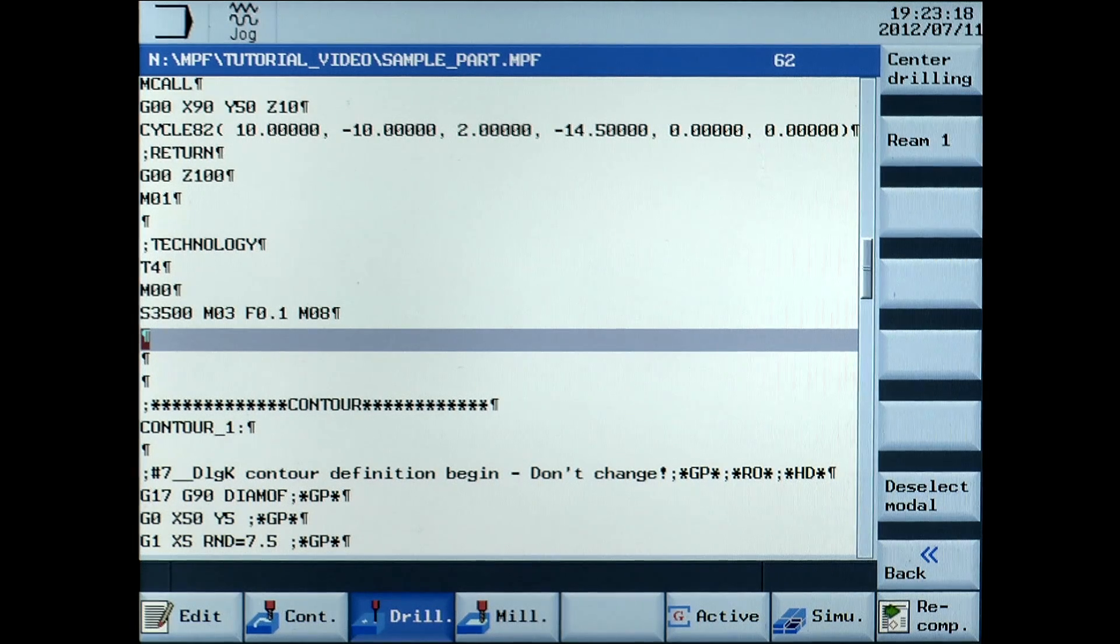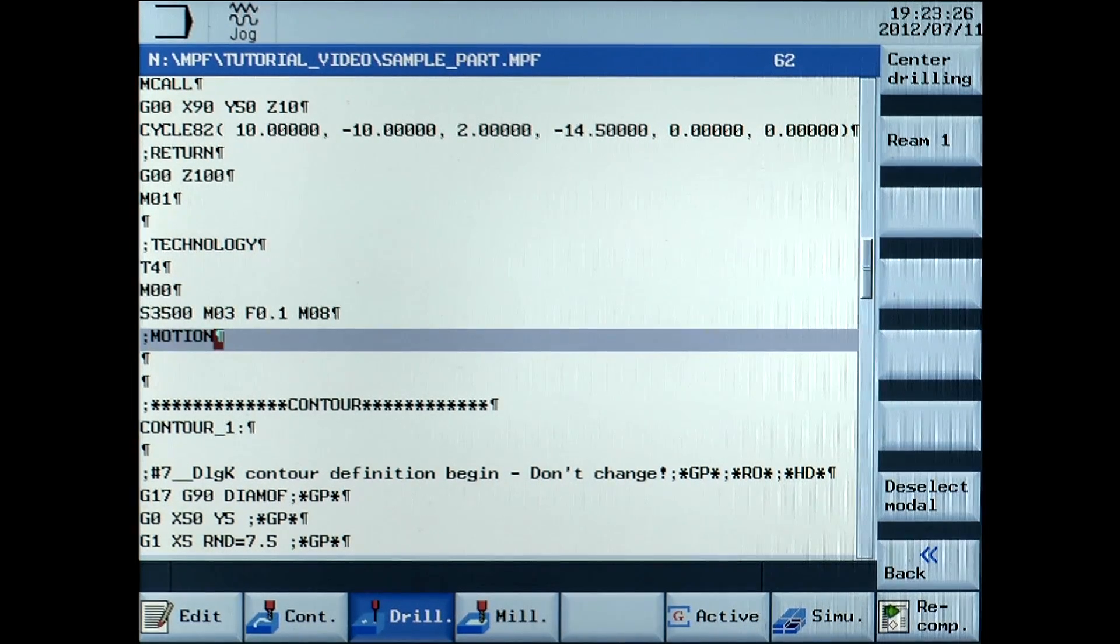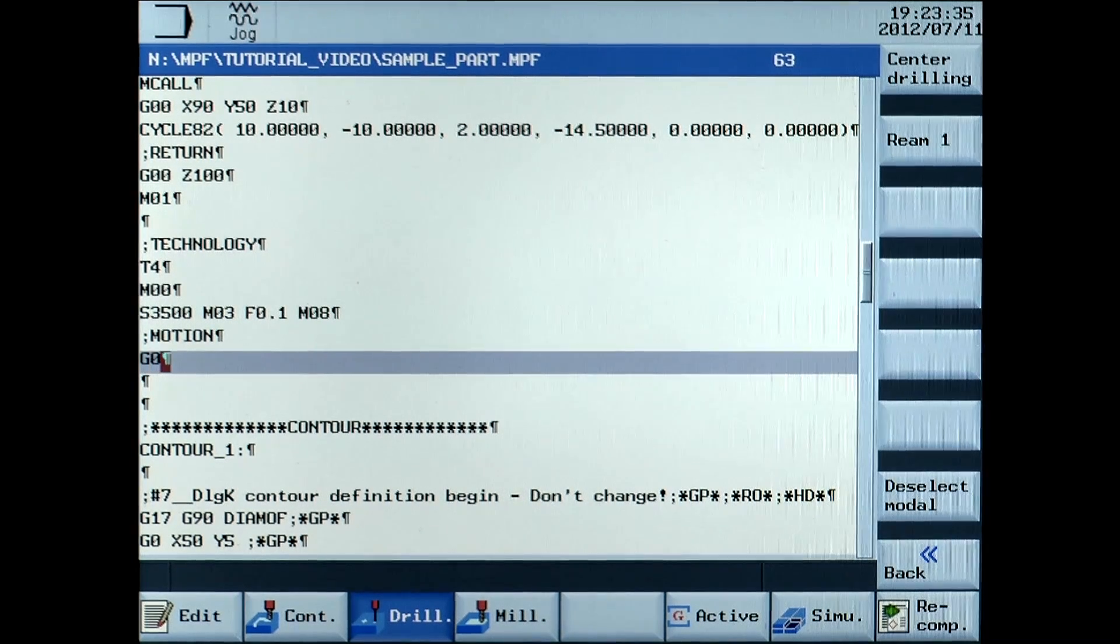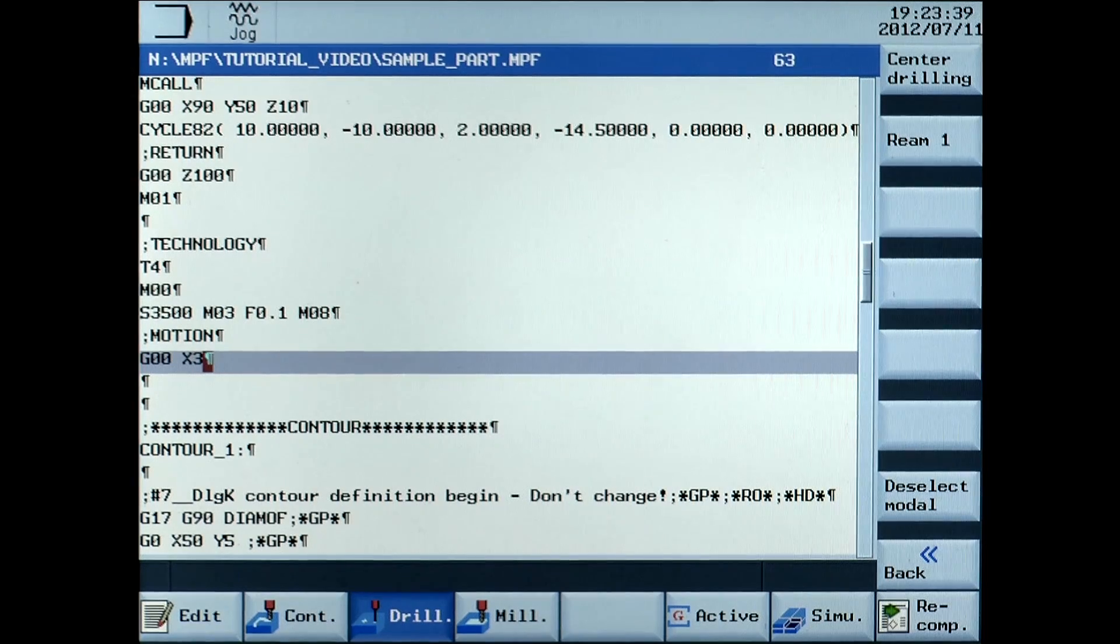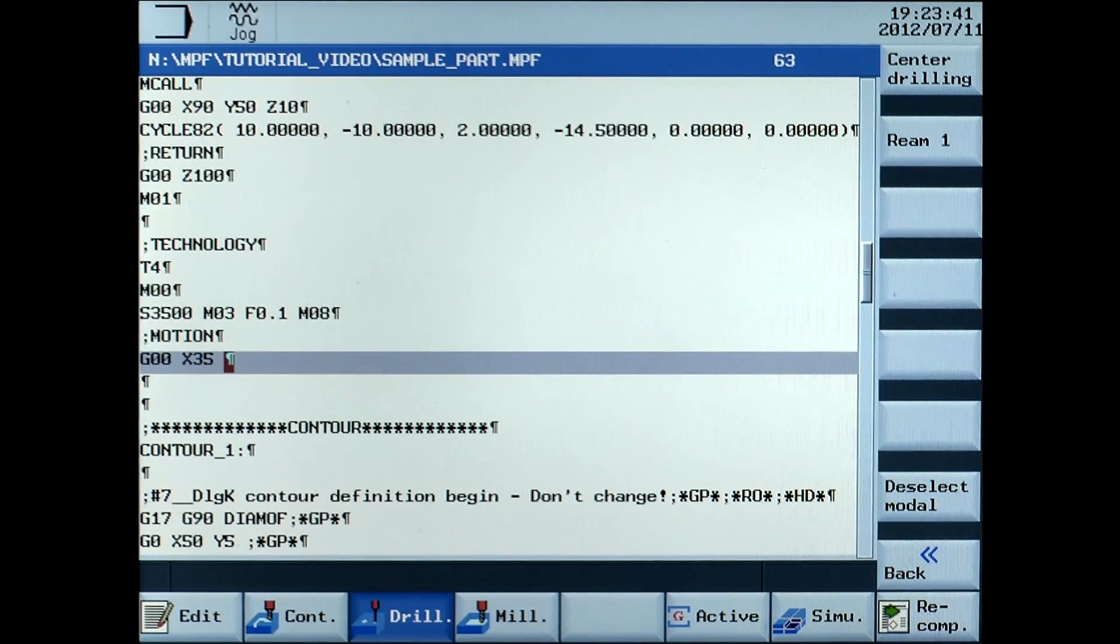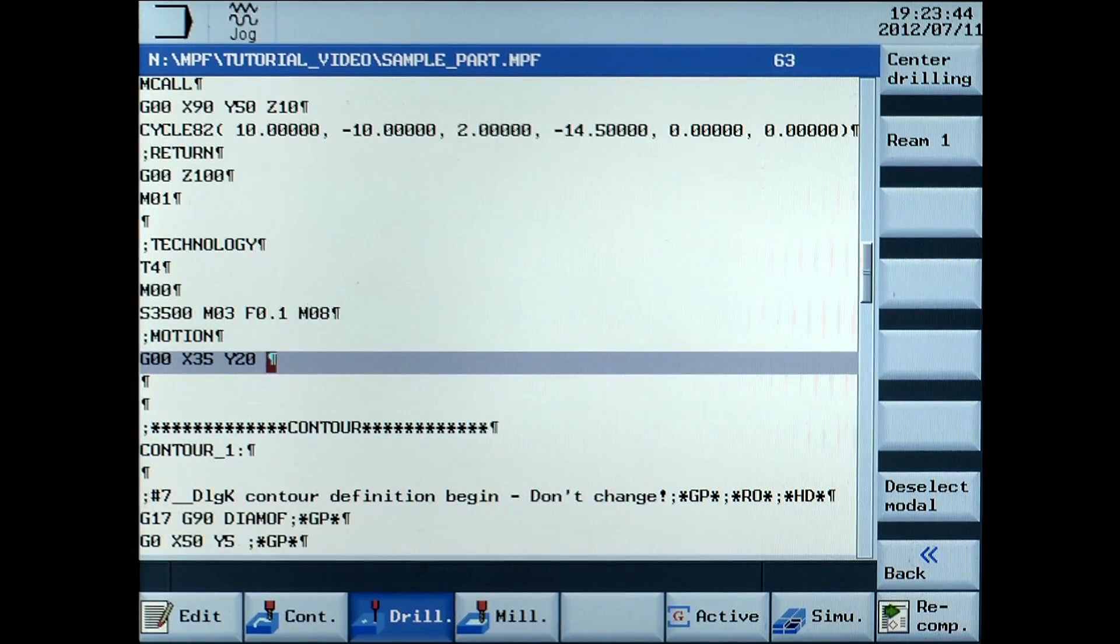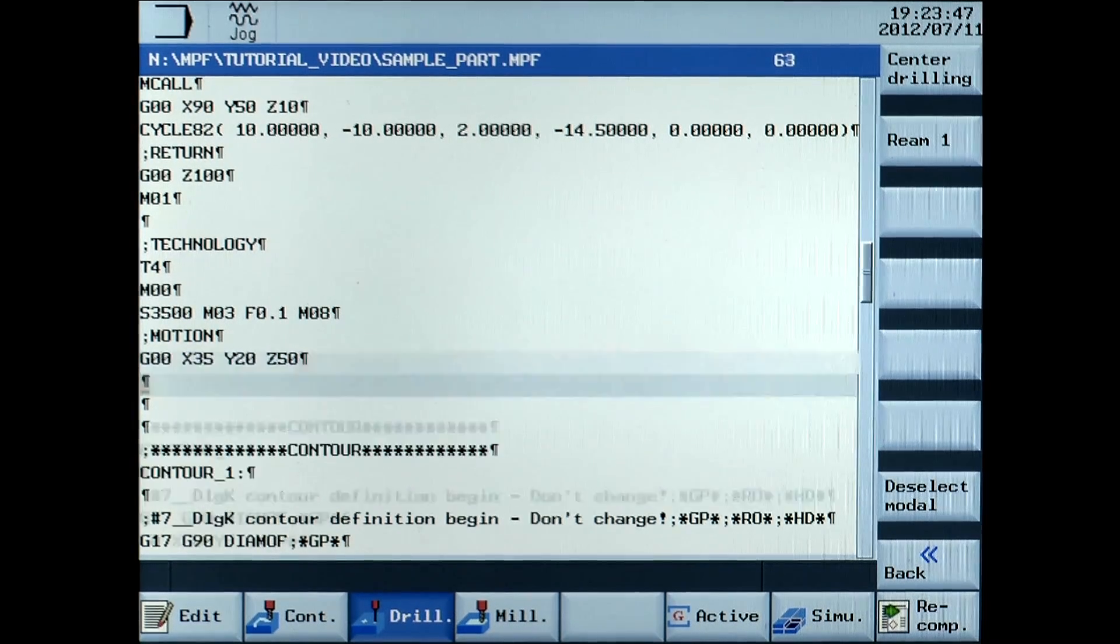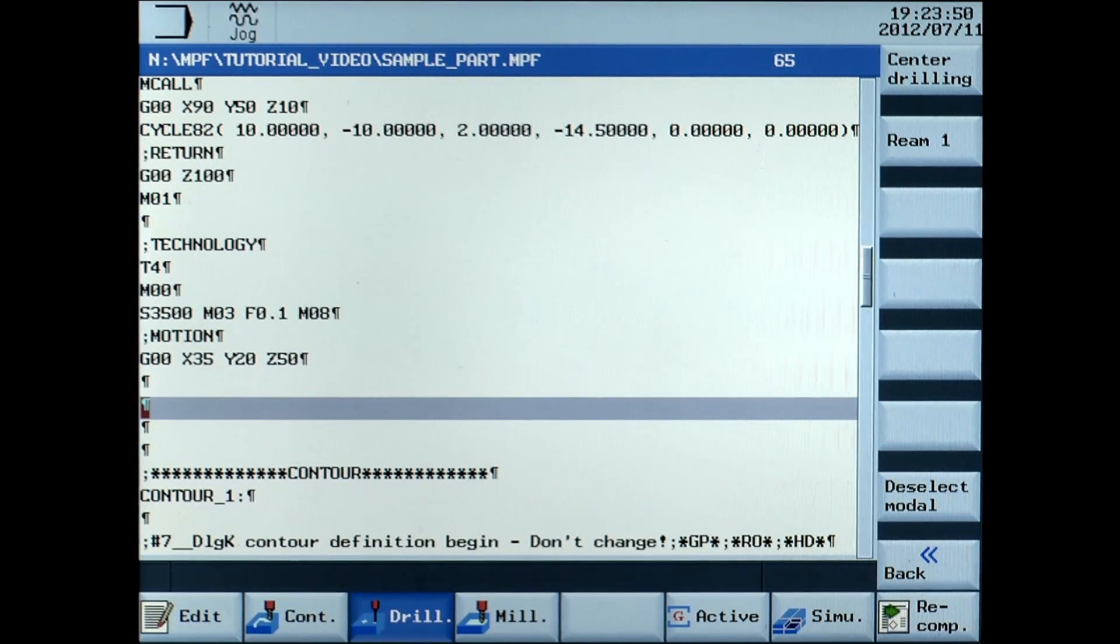Motion. G00, X35, Y20, Z50. Go close to the starting point of the cycle.